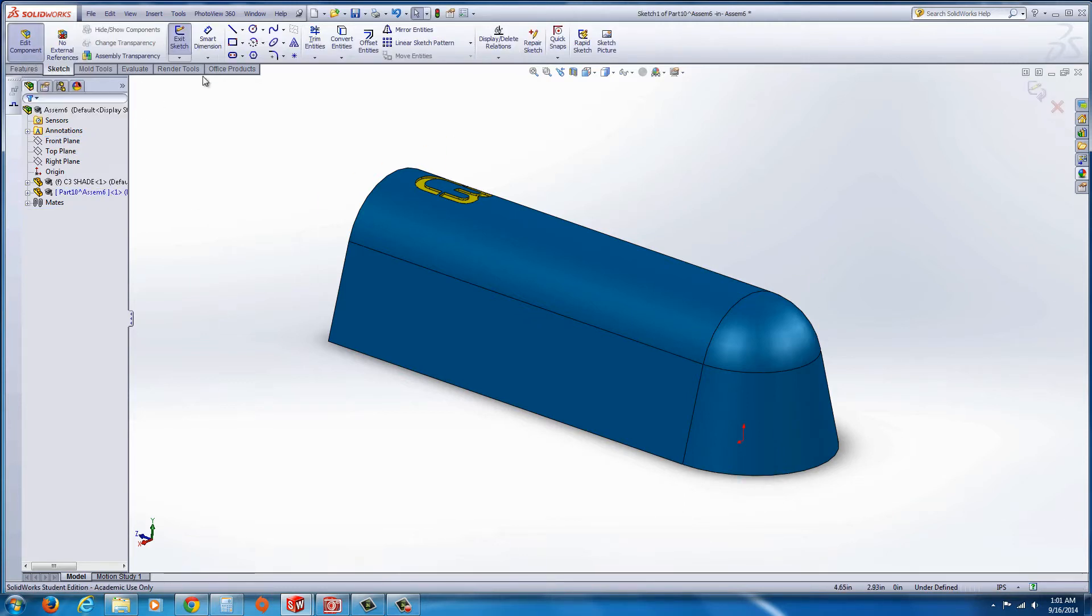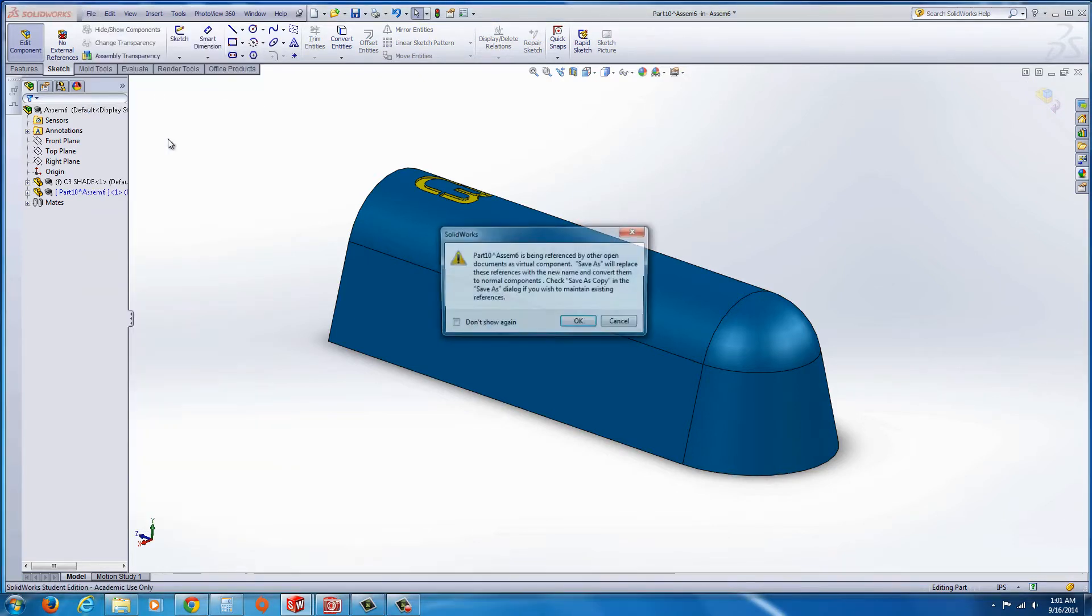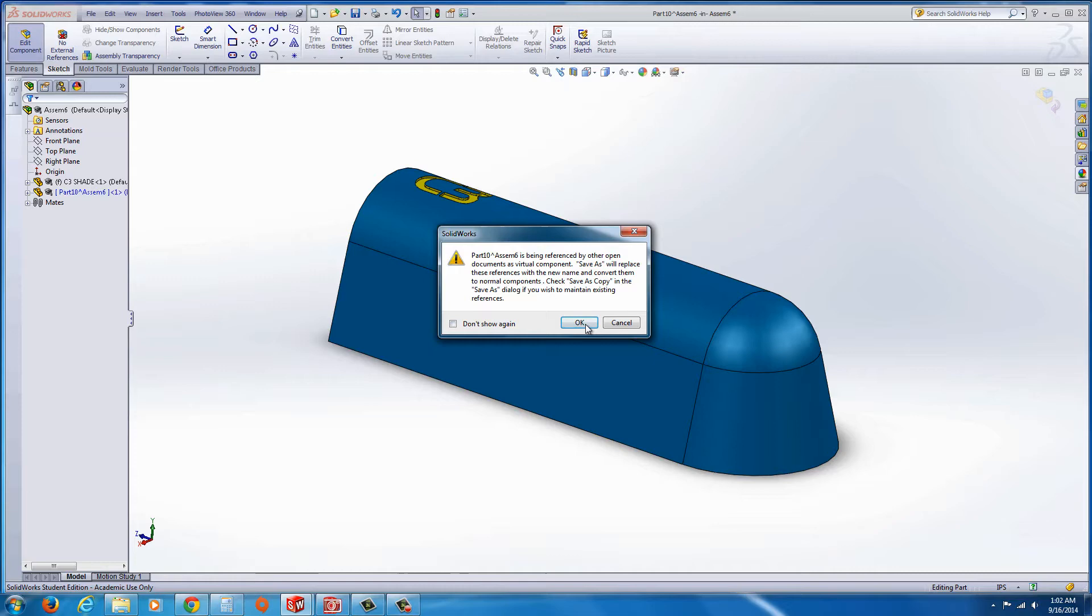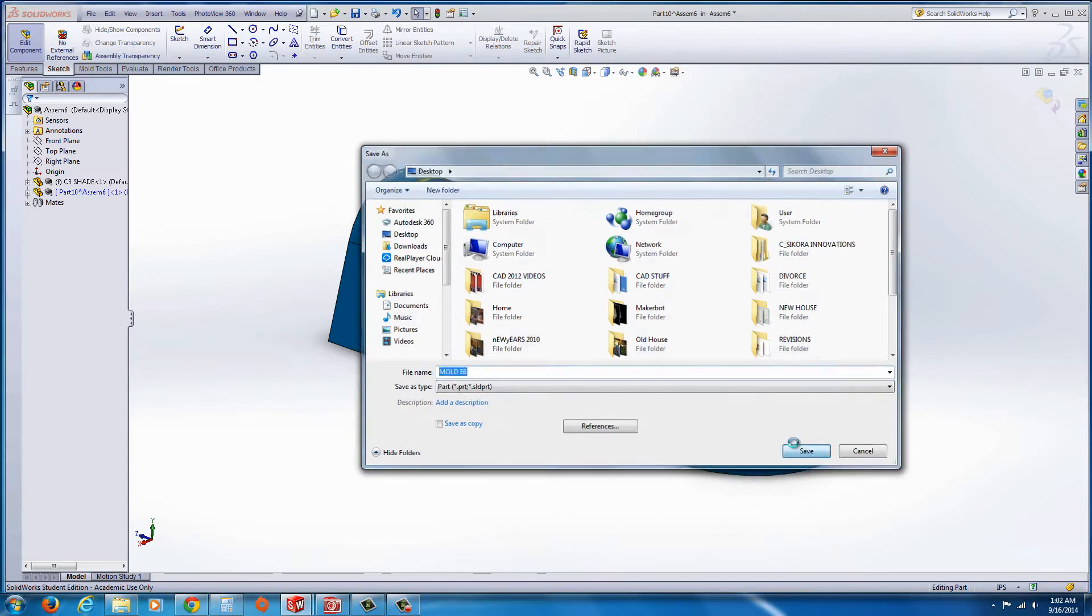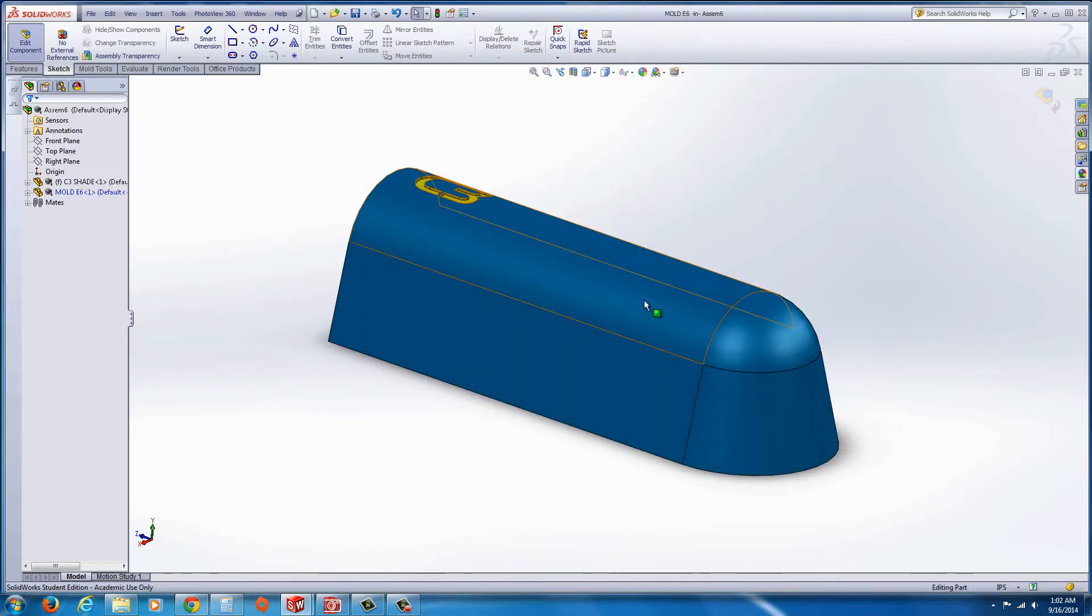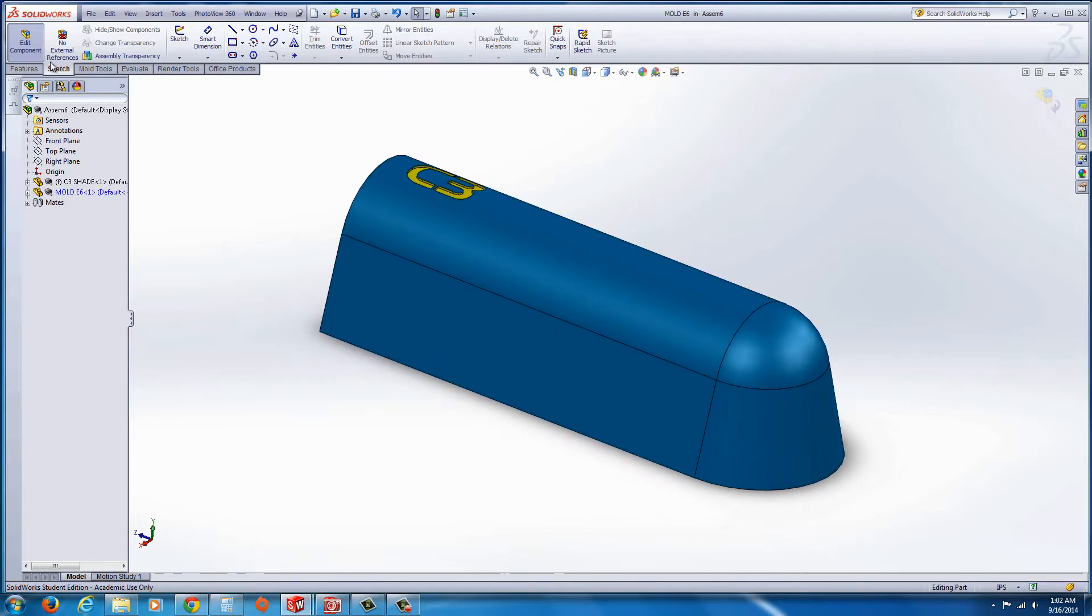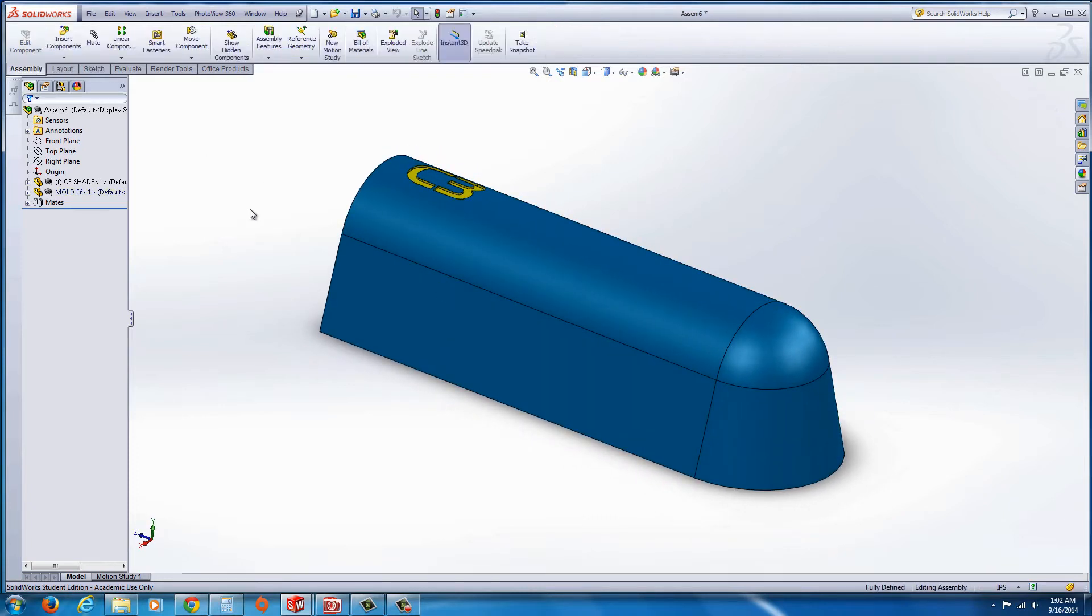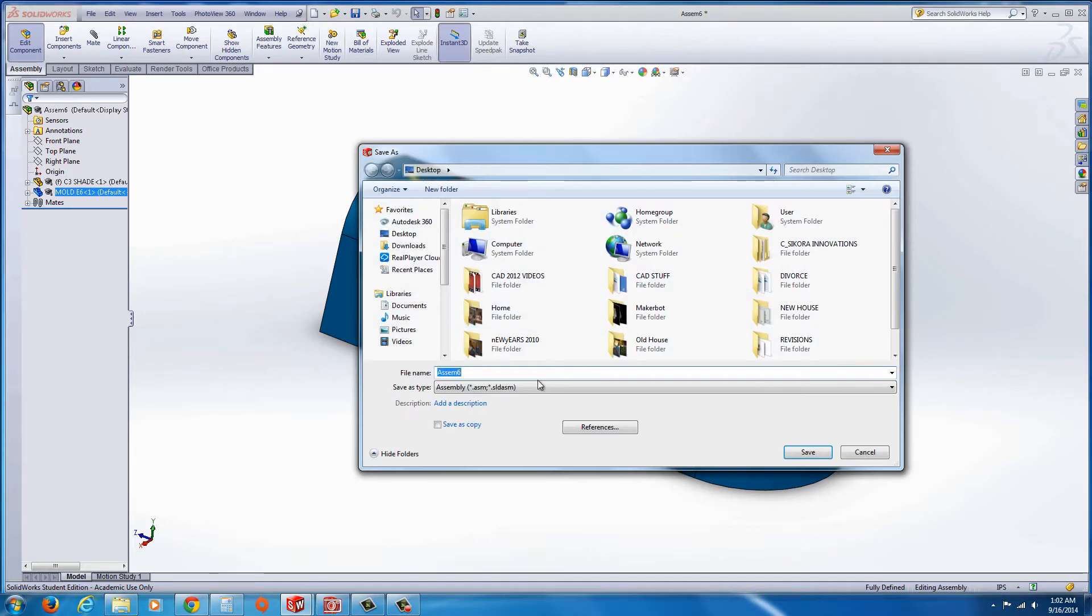I'm going to turn off, I'm going to hit exit sketch, and also I'm going to make sure I save this as a different name. I'm going to file save as, and I'm going to call this mold E6. I can turn off that, actually I do want to continue to edit that part. And I'll save this assembly.